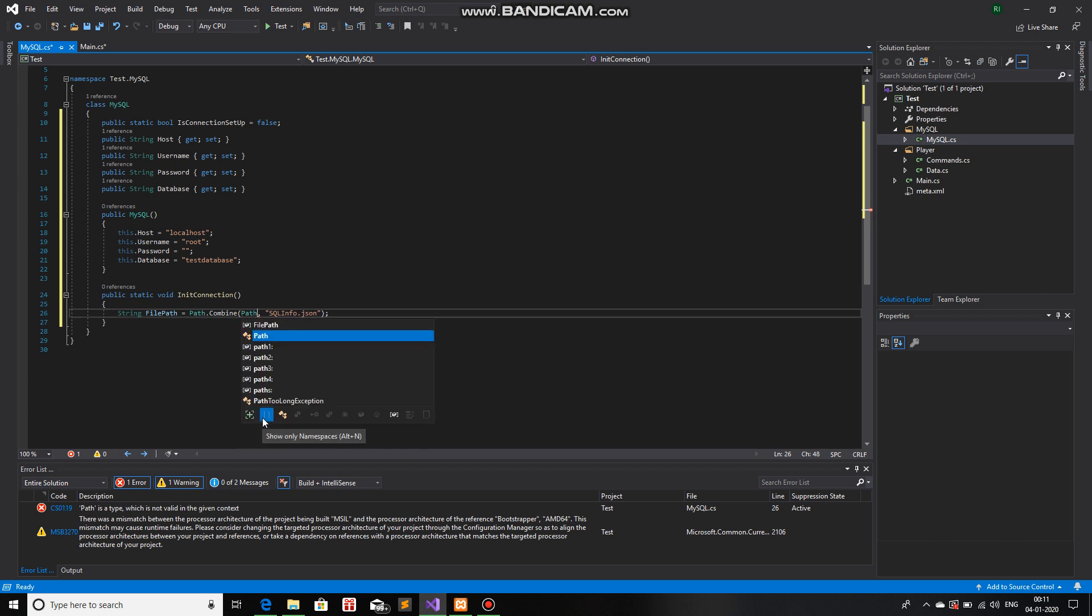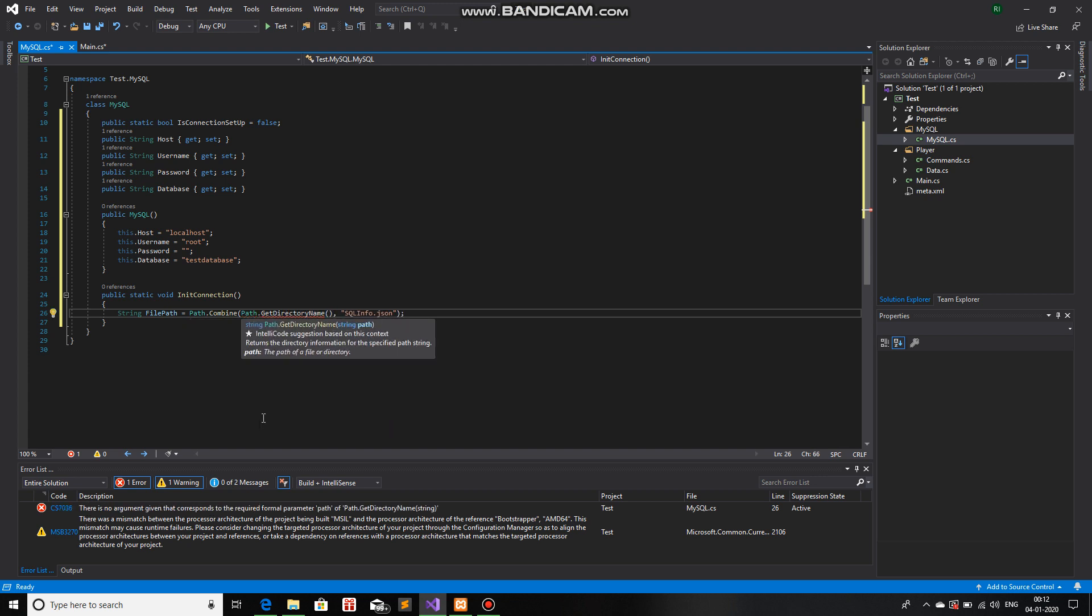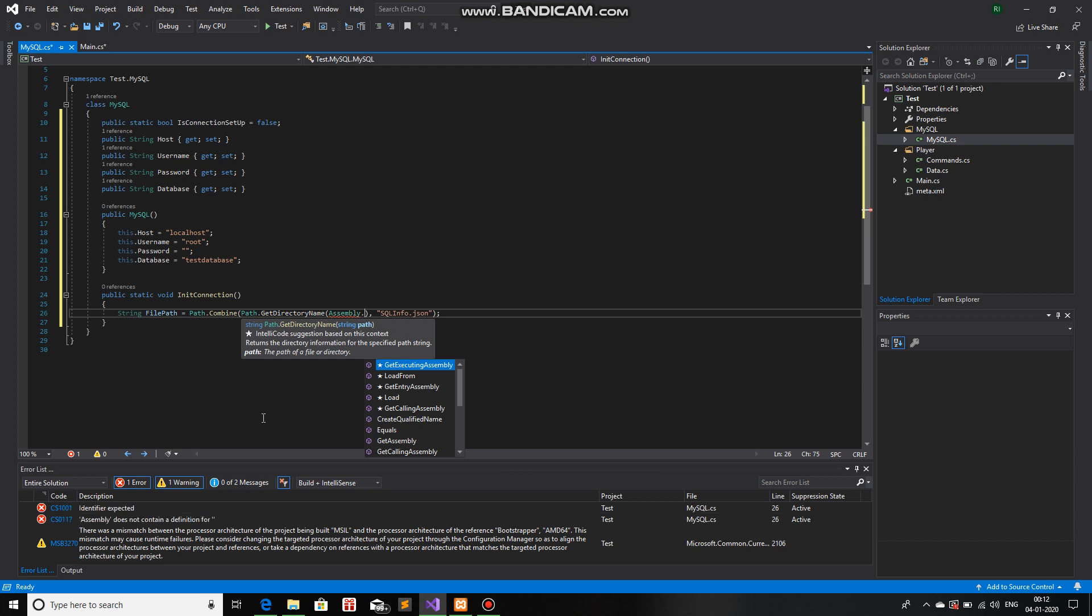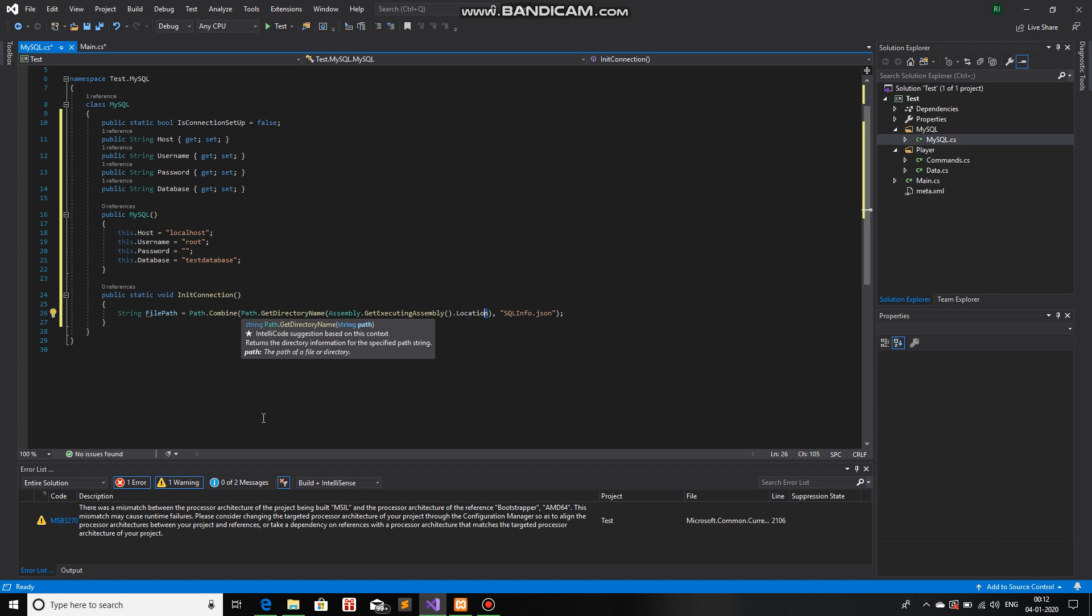So, we will use path.get directory name. And then over here, we will use an assembly.get executing assembly.location. This part gets the exact assembly location from where the program or the .dll is working from.